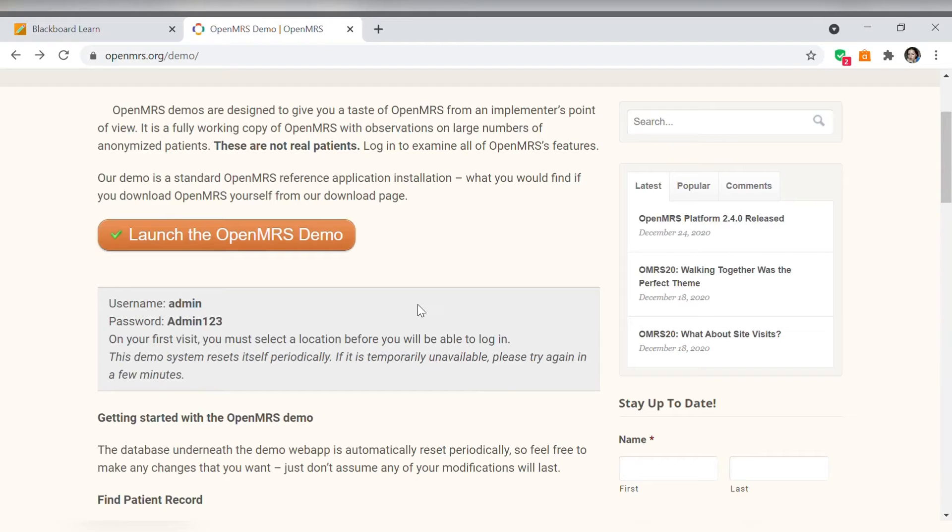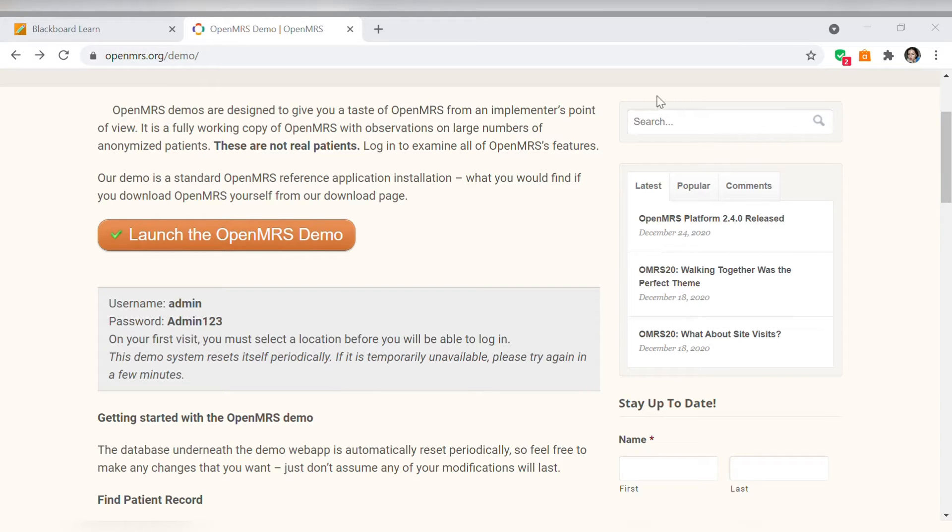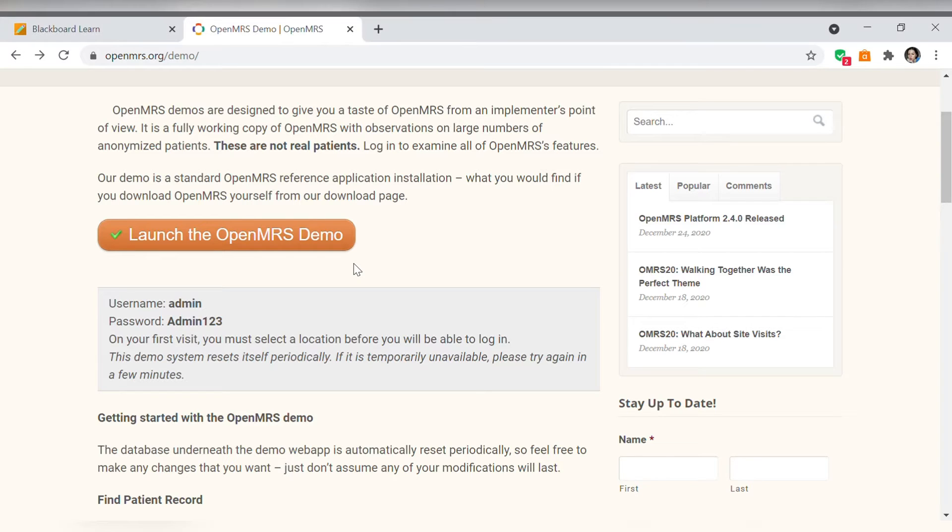To better demonstrate how to use an electronic medical record, I'm going to use openmrs to show you how to do it and also here is an example of case scenario using the electronic medical record.